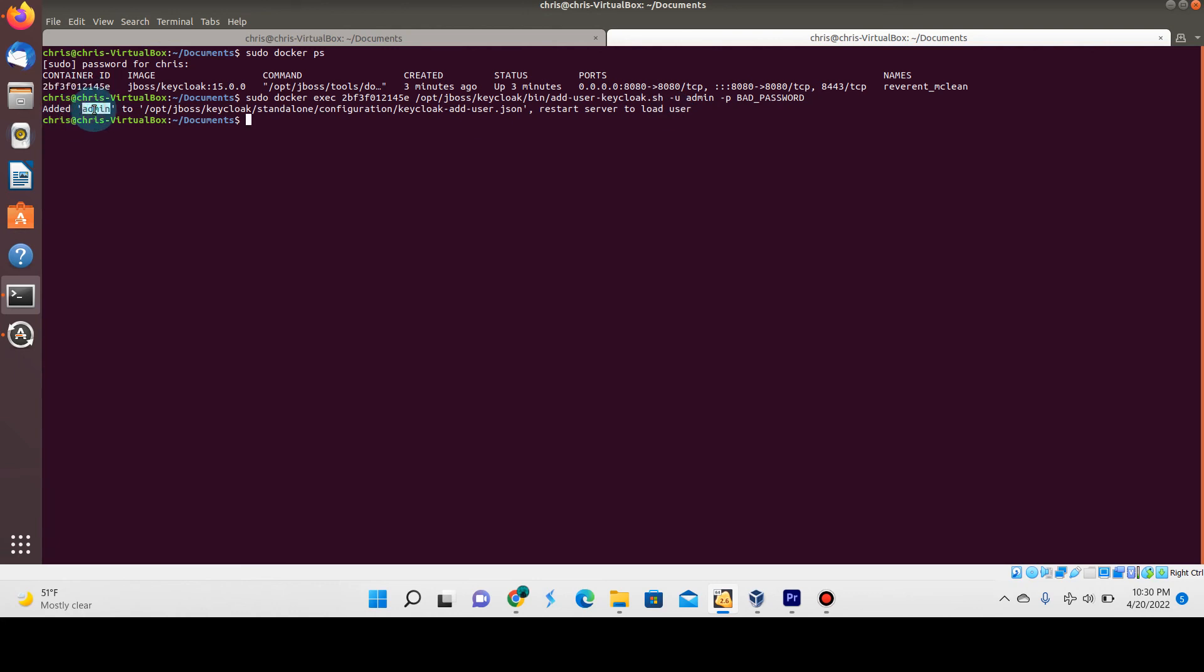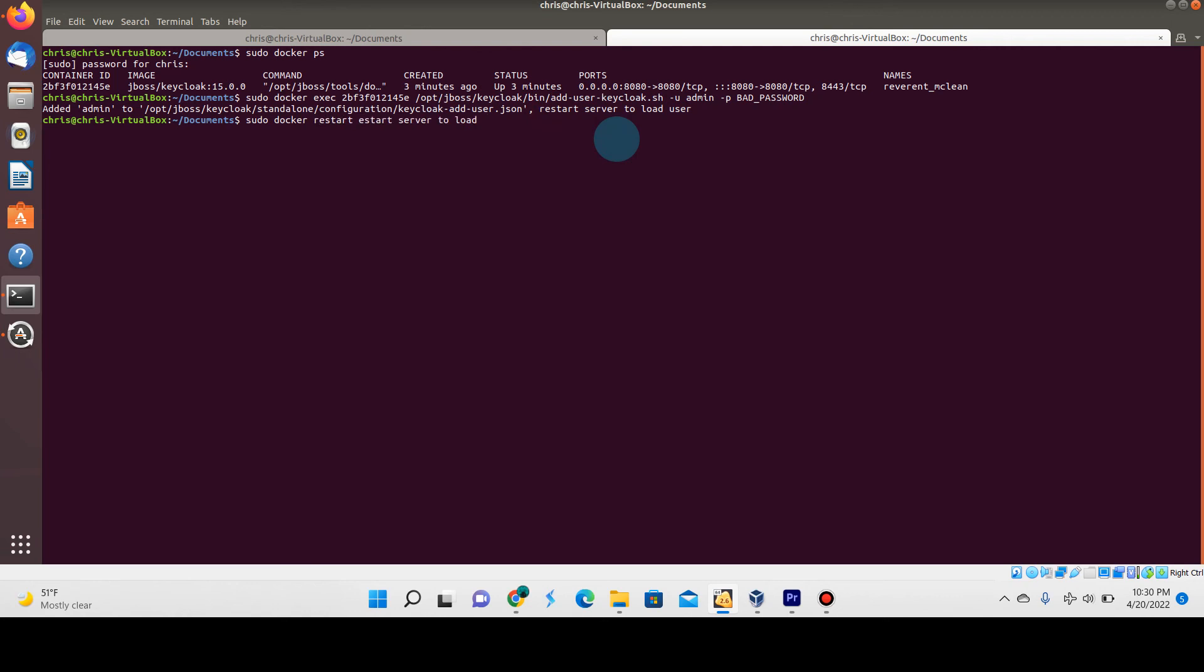What we're going to do is just do sudo docker restart and put the container ID again. Let me copy the container ID just in case, and we're going to see that it's going to be restarted.